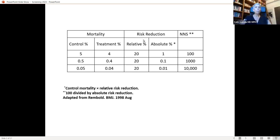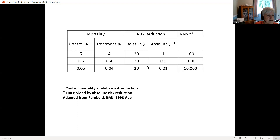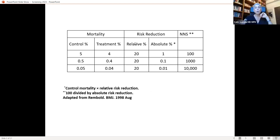When we ask ourselves what is the risk reduction among these three groups, and we look at relative risk reduction: what is 4% compared to 5%? There is a 1% difference, which is a 20% reduction, because 1% from 5% is 20%. So there is a relative risk reduction of 20% if we apply the screening.